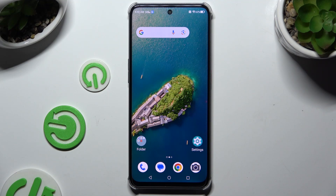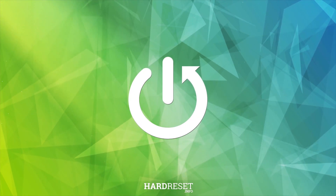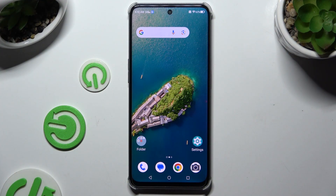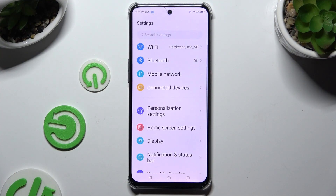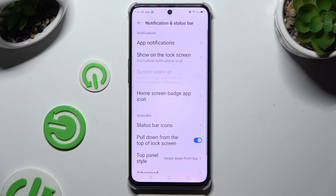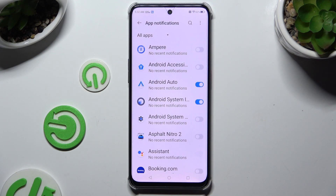In front of me is Nubia Neo 2, and today I would like to show you how you can block app notifications. Begin by launching Settings and hitting Notifications and Status Bar, then tap on App Notifications.